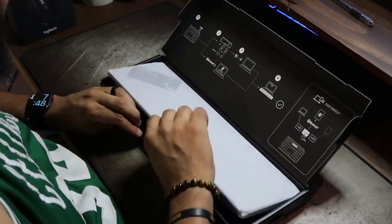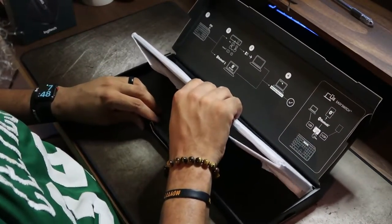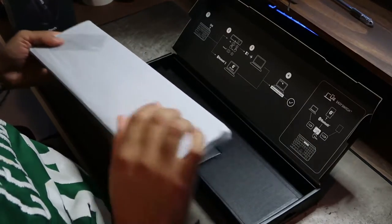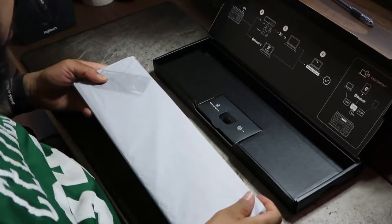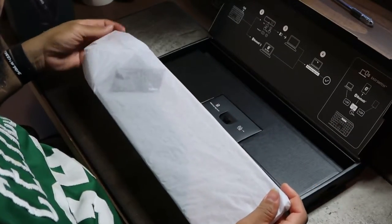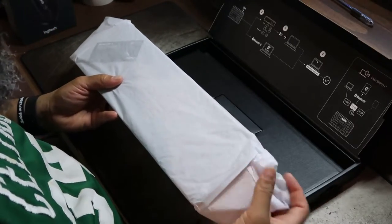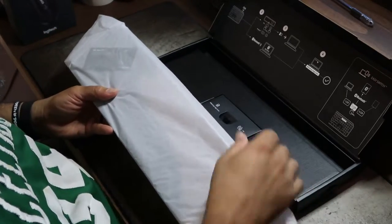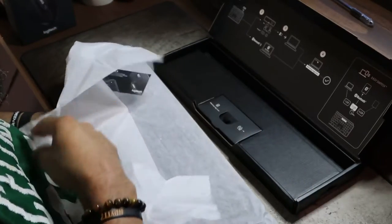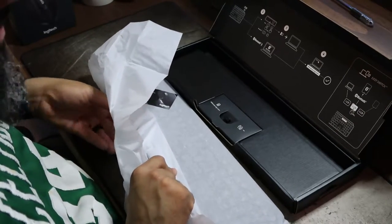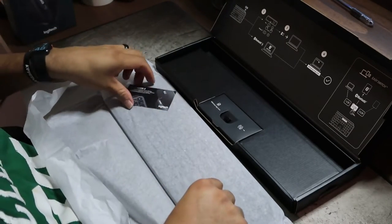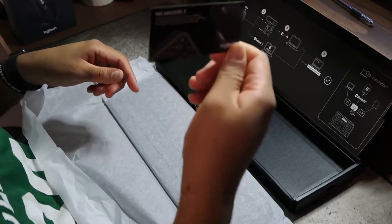The first thing I noticed when I picked this box up is how heavy it was. I'm assuming the keyboard is made out of metal and not plastic. If you know what it is, let me know in the description below.